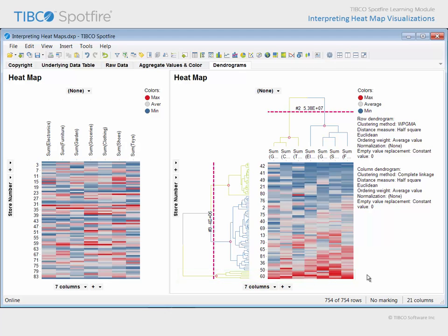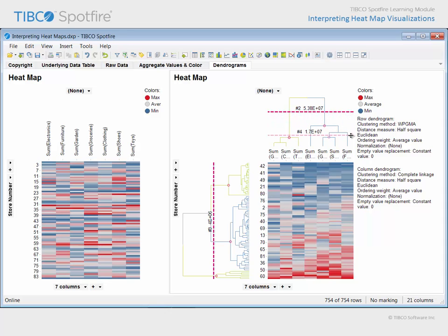You might also notice the purple dashed lines which lie upon the dendrograms. These are called pruning lines, and they are intended to help you visually define groups based upon a certain level of similarity. Notice that there are two colors of brackets currently in the column dendrogram. If we drag the pruning line down, you can see that we have now defined four cluster groupings of columns, and they are identified with alternating colored green and blue brackets.